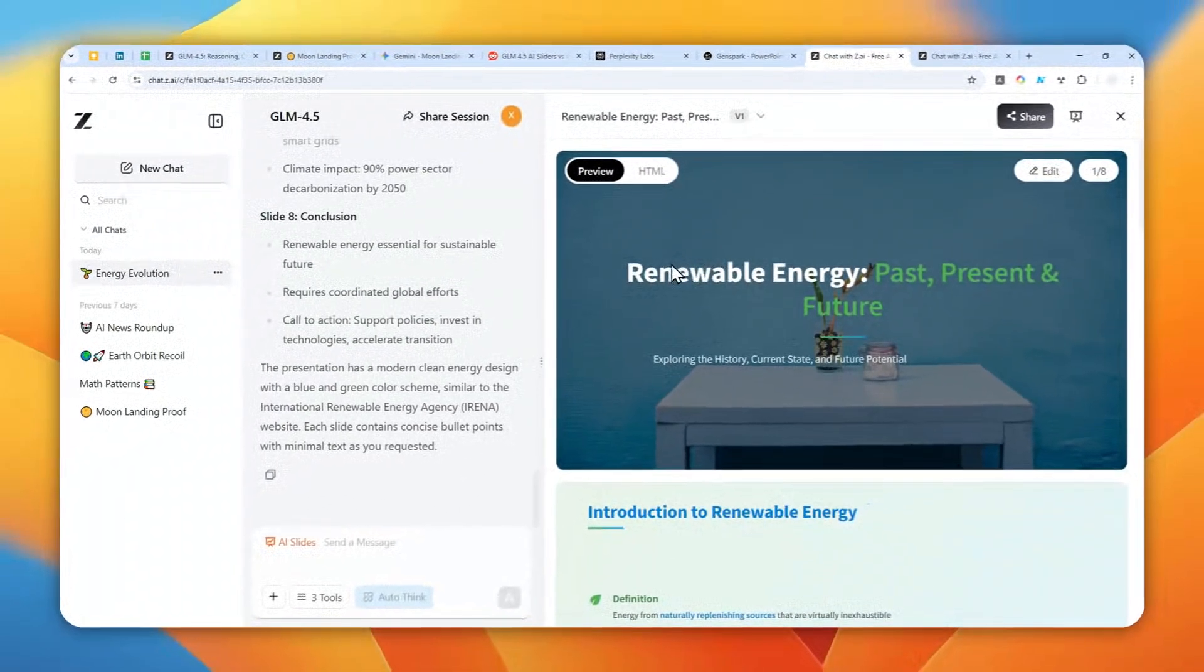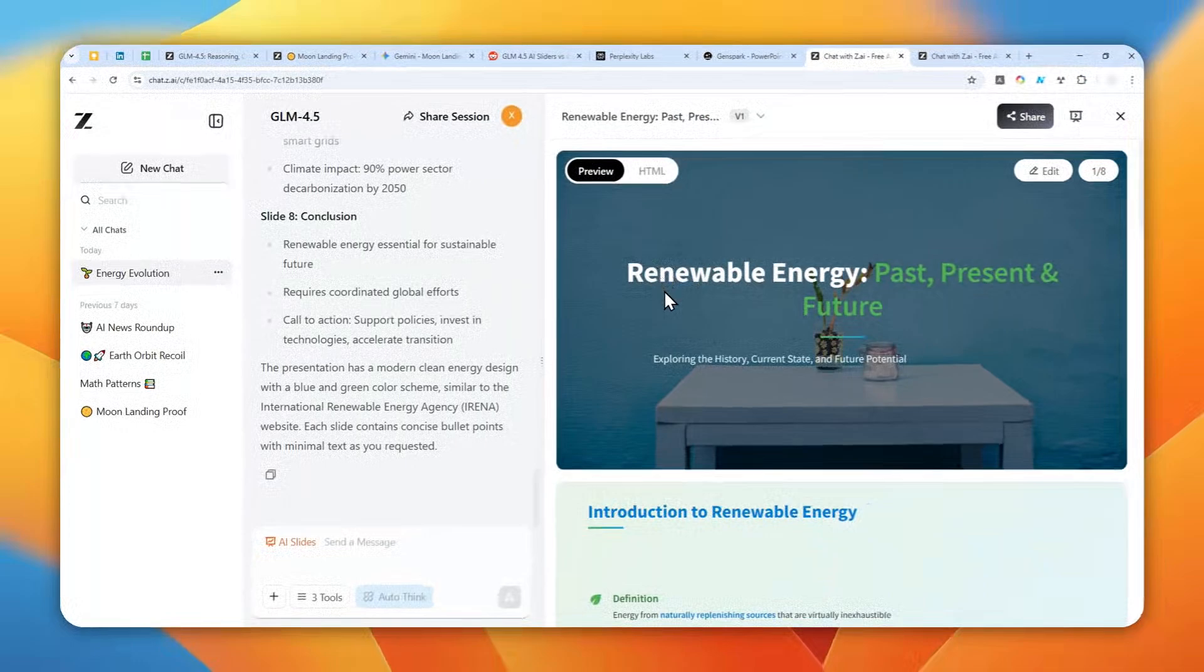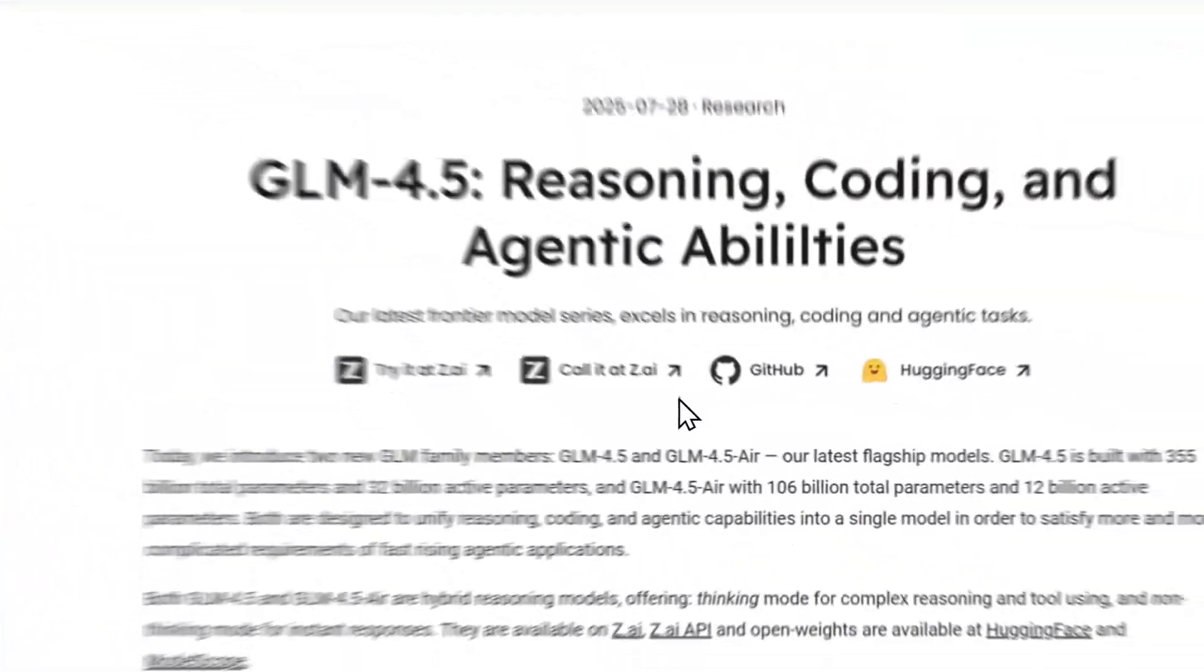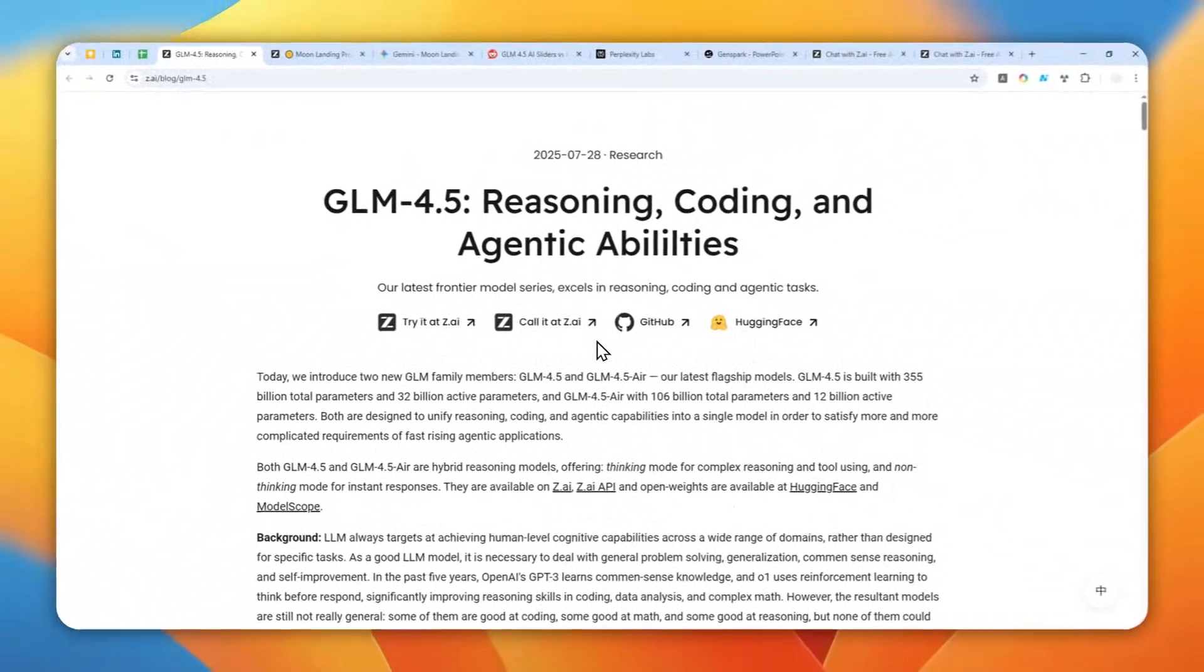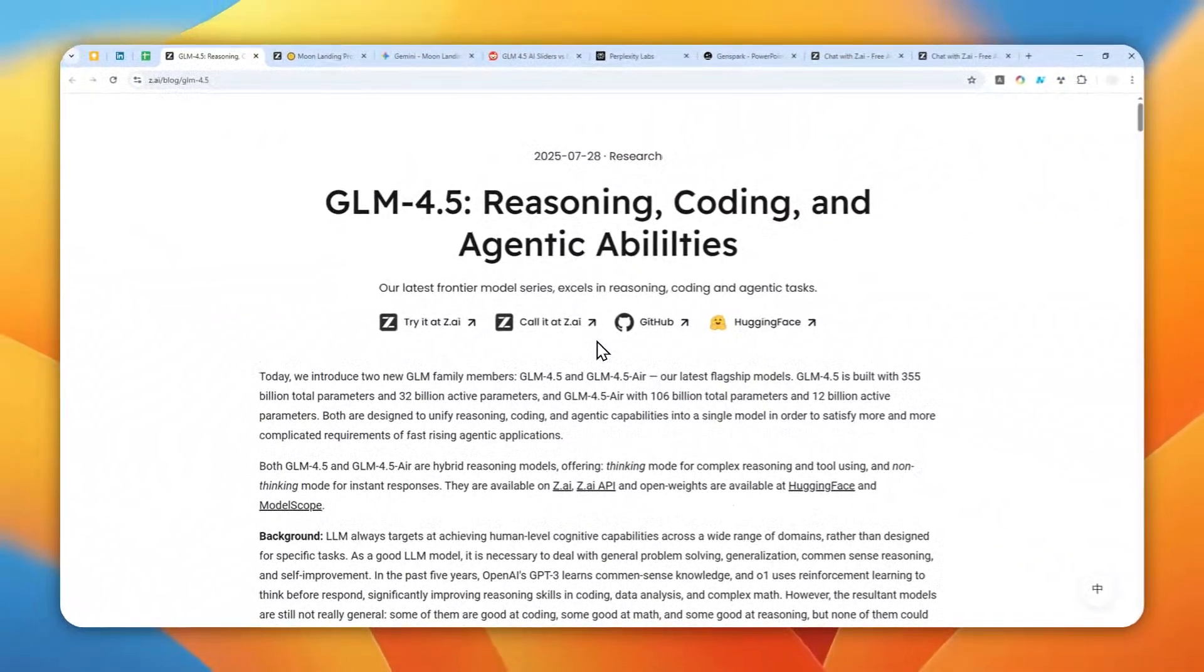But that's basically how we can use ZAI, especially using the GLM 4.5 to create a presentation using a prompt or using a document. Thank you so much for watching and I'll see you on my next video. I wish you a great day ahead.